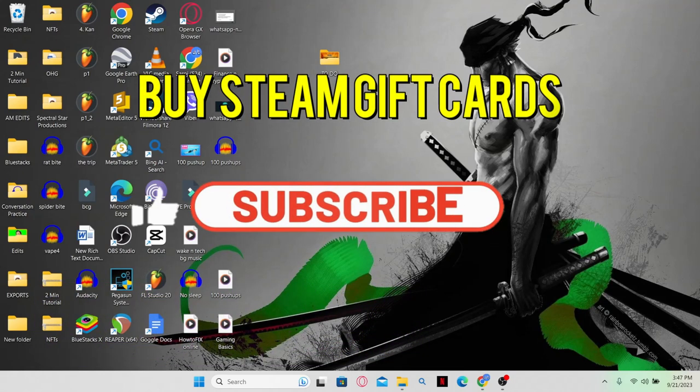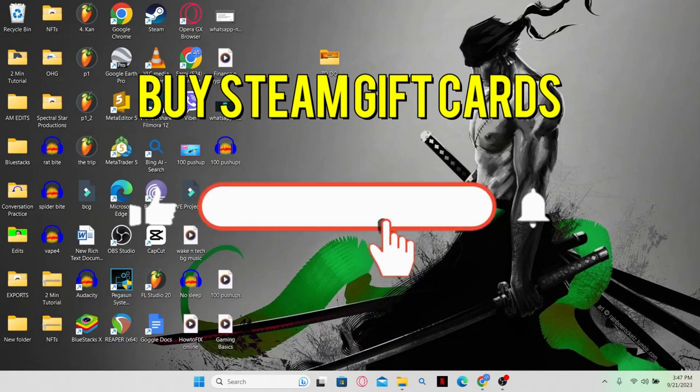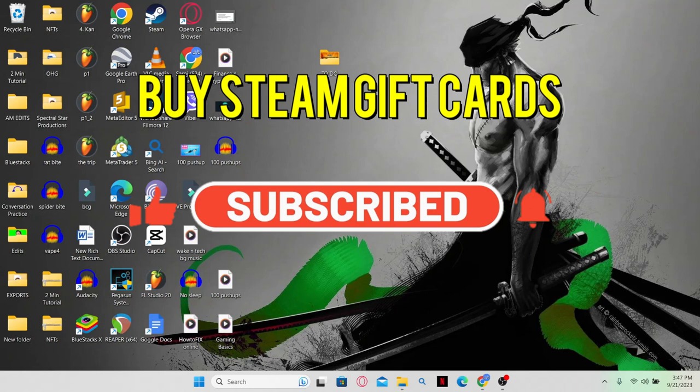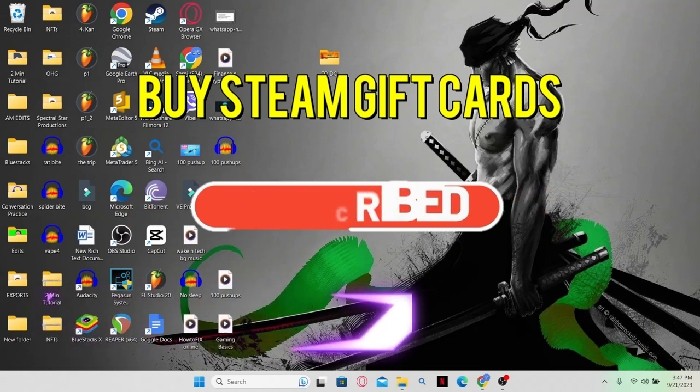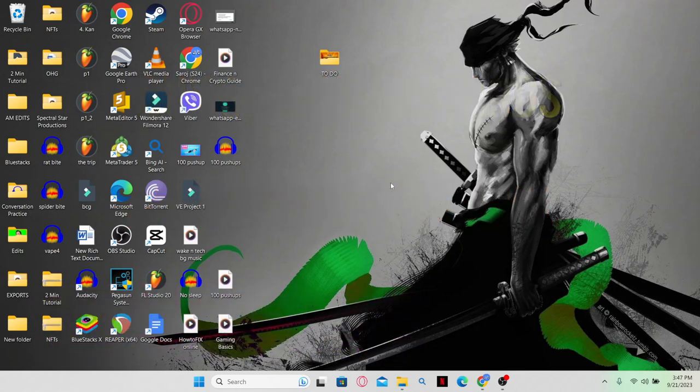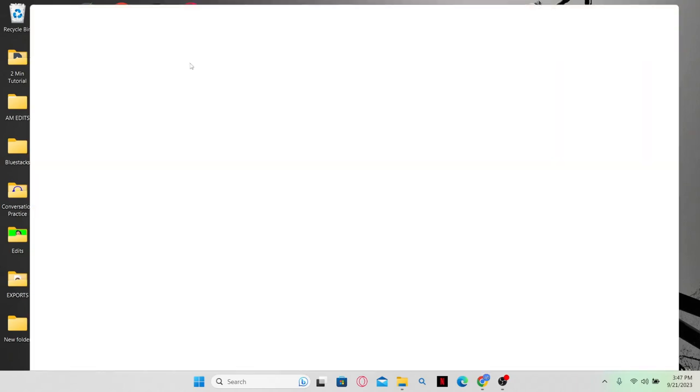Hello everyone and welcome back to another video from Web Tech Tutorial. In this video, I am going to show you how to buy Steam Gift Cards, so let's get started right away.